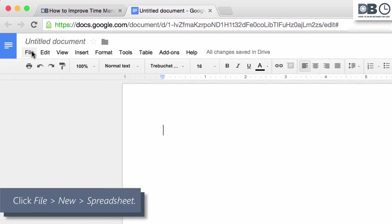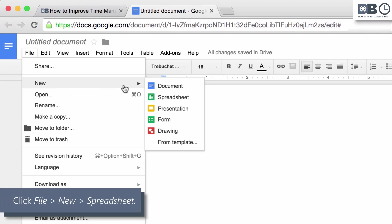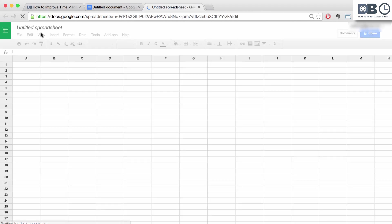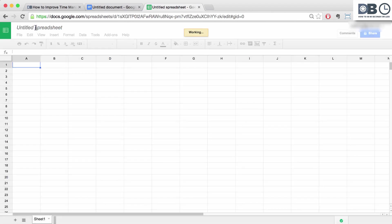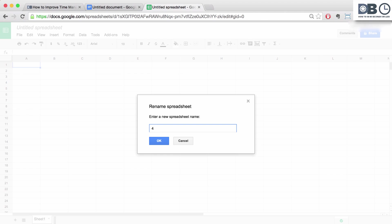Step 1. Click File, New, and select Spreadsheet. An untitled spreadsheet will be created. Name your spreadsheet. For example, 4th Quarter Projected Revenue.